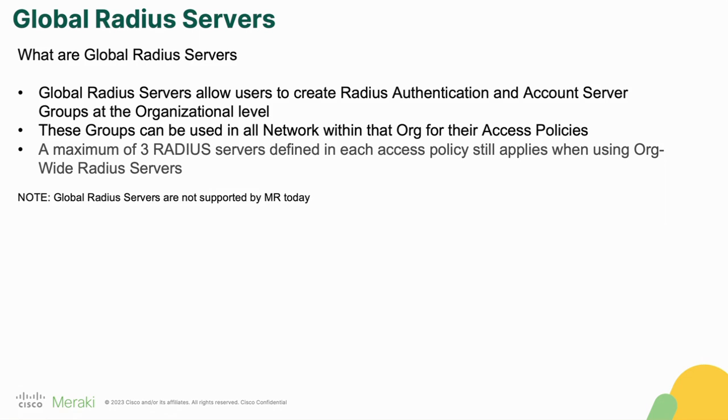Today, before this feature, you had to go into every access policy and create your radius accounting and authentication servers within those particular access policies in every network.